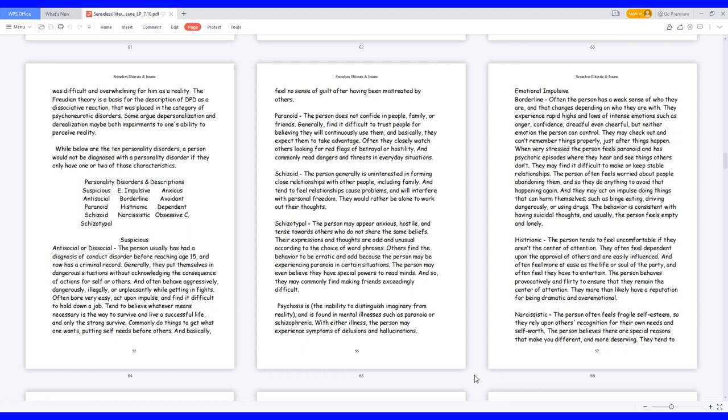Schizoid, the person generally is uninterested in forming close relationships with other people, including family. And tend to feel relationships cause problems and will interfere with personal freedom. They would rather be alone to work out their thoughts.